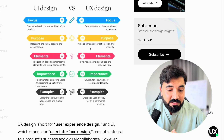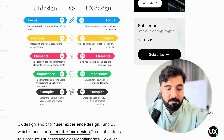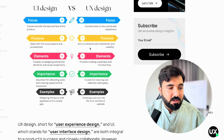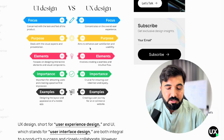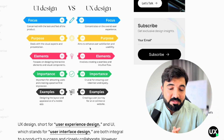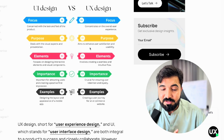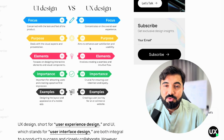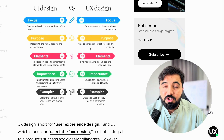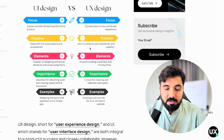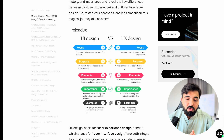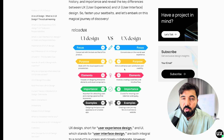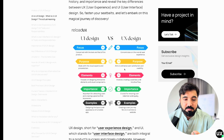For example, if you are designing the layout and appearance of a mobile app, that is UI design. If you are creating a user journey for an e-commerce website, that is an example of UX design. You can see the difference between the elements of UI and UX design.